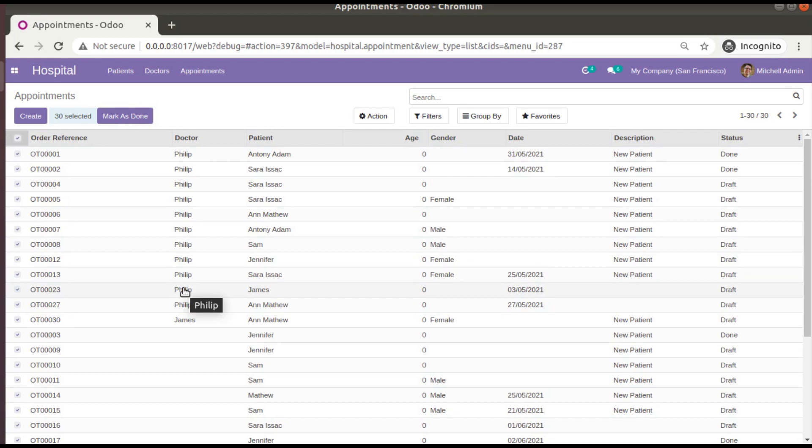Right now we have only 30 records and it can be done in 5 or 10 minutes, but if there are a lot of records it will be a tough task. So let's see how we can enable the mass editing option inside the treeview in Odoo 14.